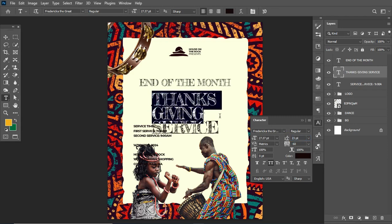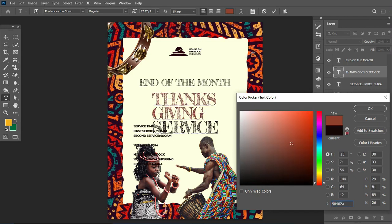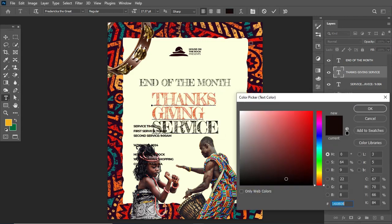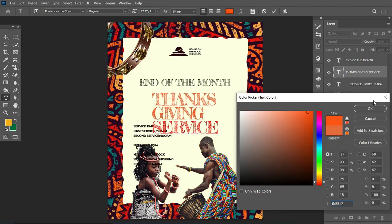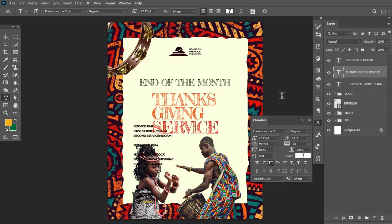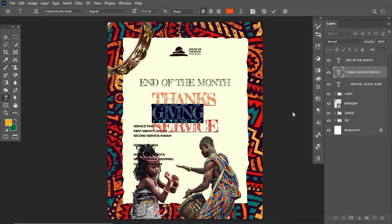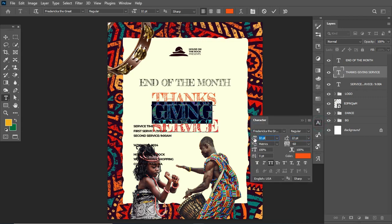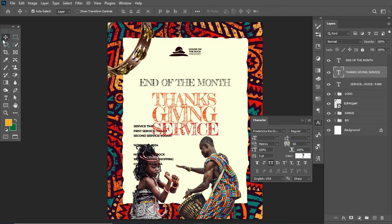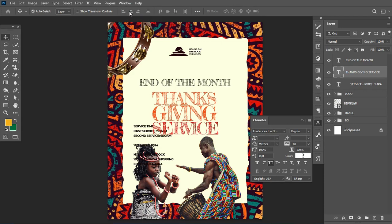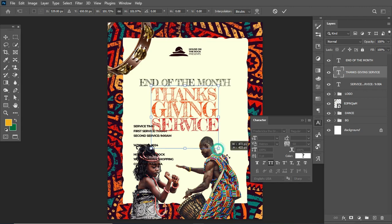Scale this up properly, align it to the middle, and adjust the leading — the space between the text. I'll sample the color from the background. For the 'Service' text, I'd like to use a value of red from the background colors. For another text element, I'll adjust the orange to a brighter value. Then increase the size of this text to fill up the space. Ctrl+A, pick the move tool, and align horizontally.